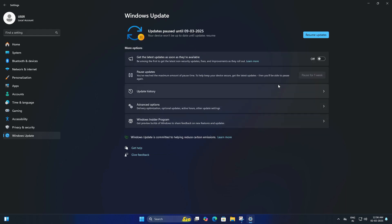You can pause for one week, two weeks, and all the way to the maximum available duration, which is up to five weeks. Once you select five weeks, your updates will be completely stopped for five weeks.